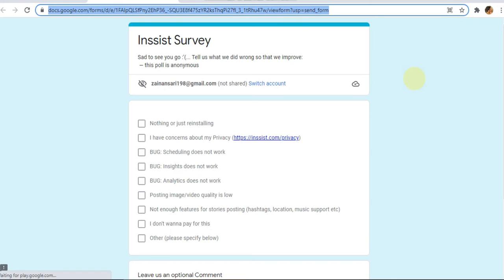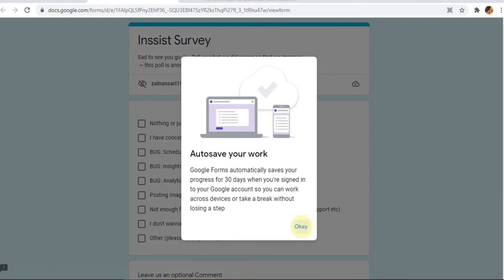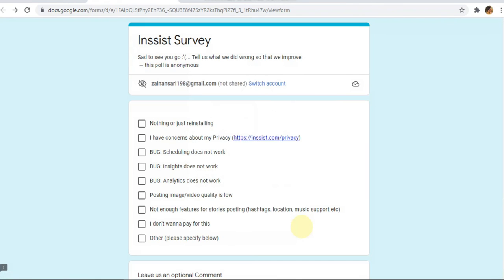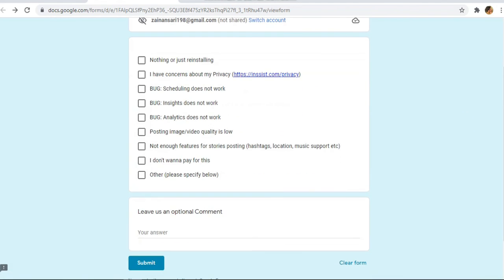Once you click on it, it will ask for an instant survey asking why you want to remove this extension from your Chrome. Select any option according to your choice. You can select other, it's totally up to you, and click on submit.